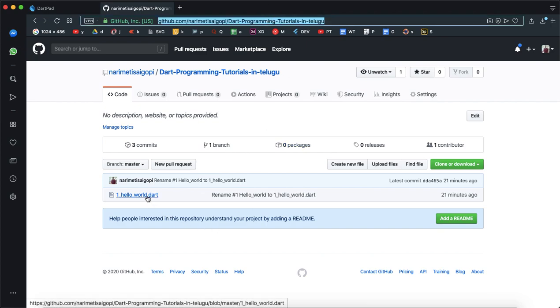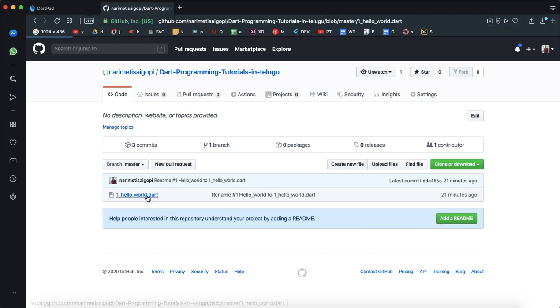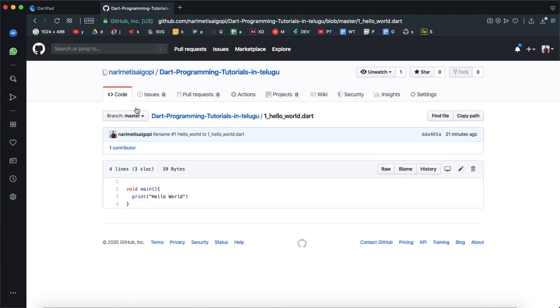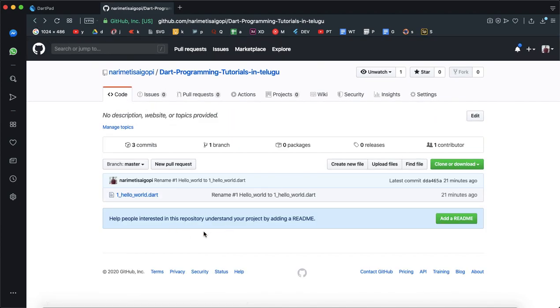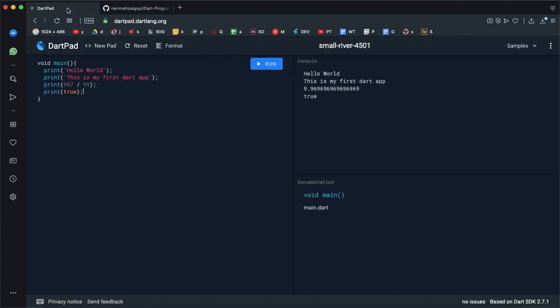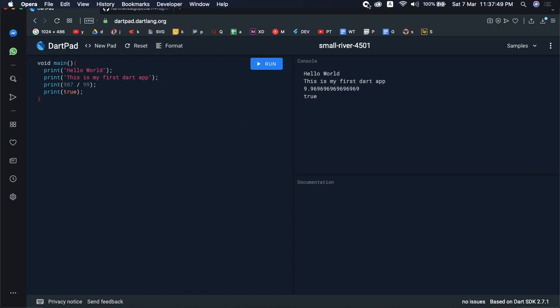If you click on the code, you can find the code in the next year. Thank you. If you have any doubts, please comment. Thank you. Happy Coding.